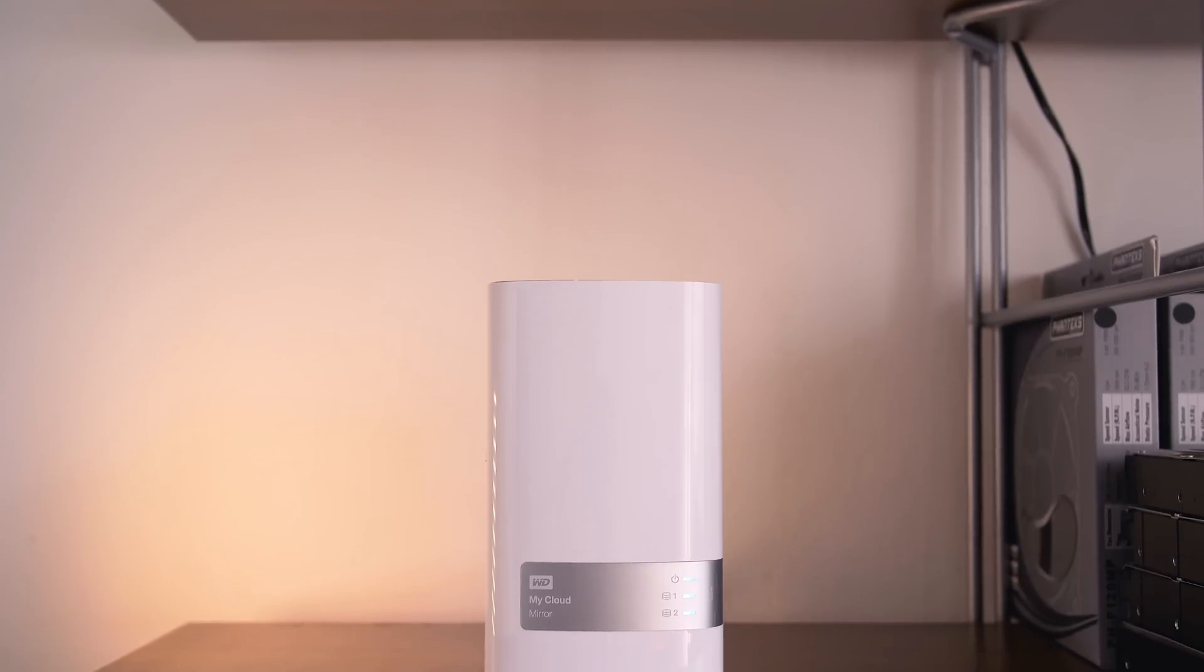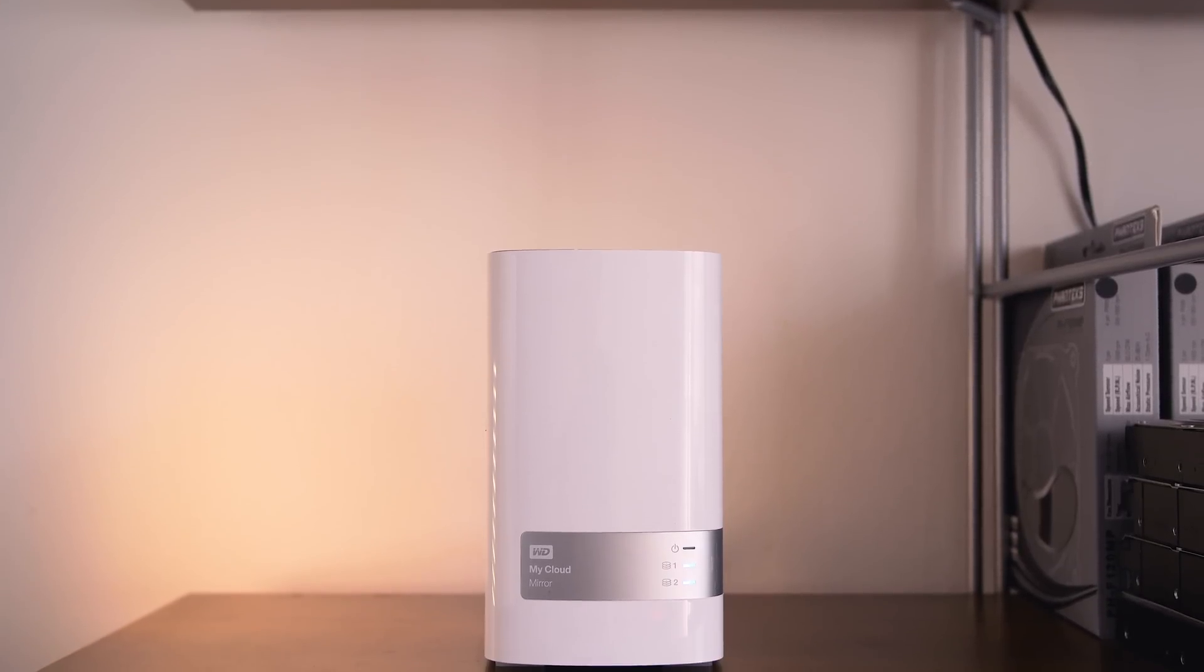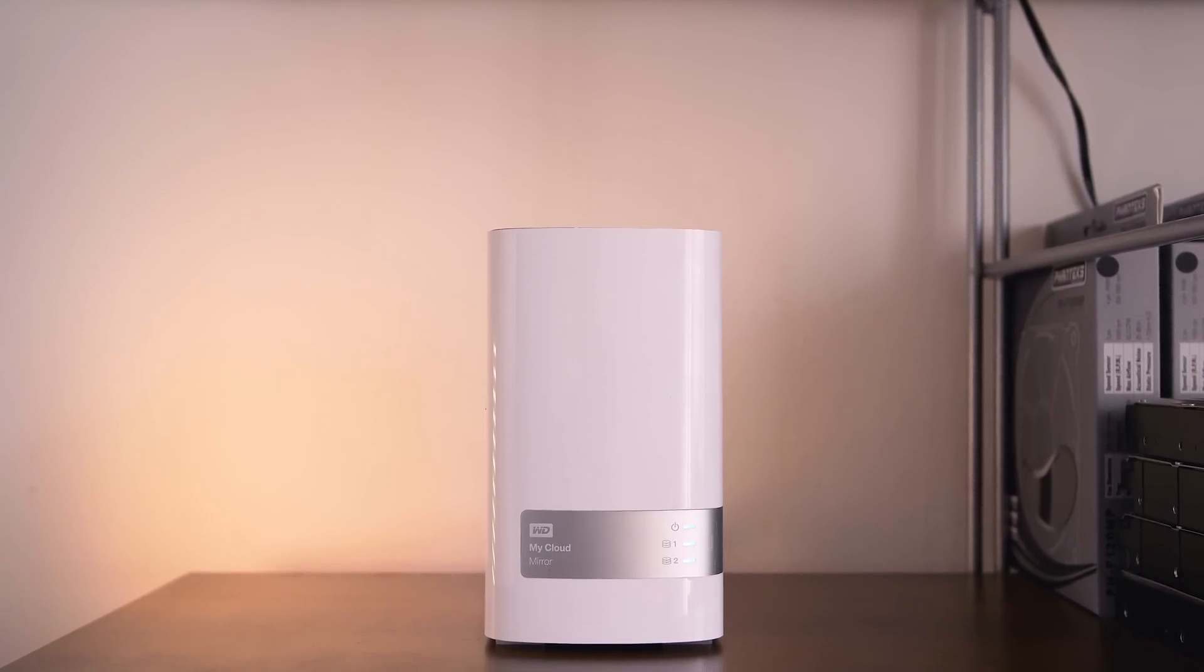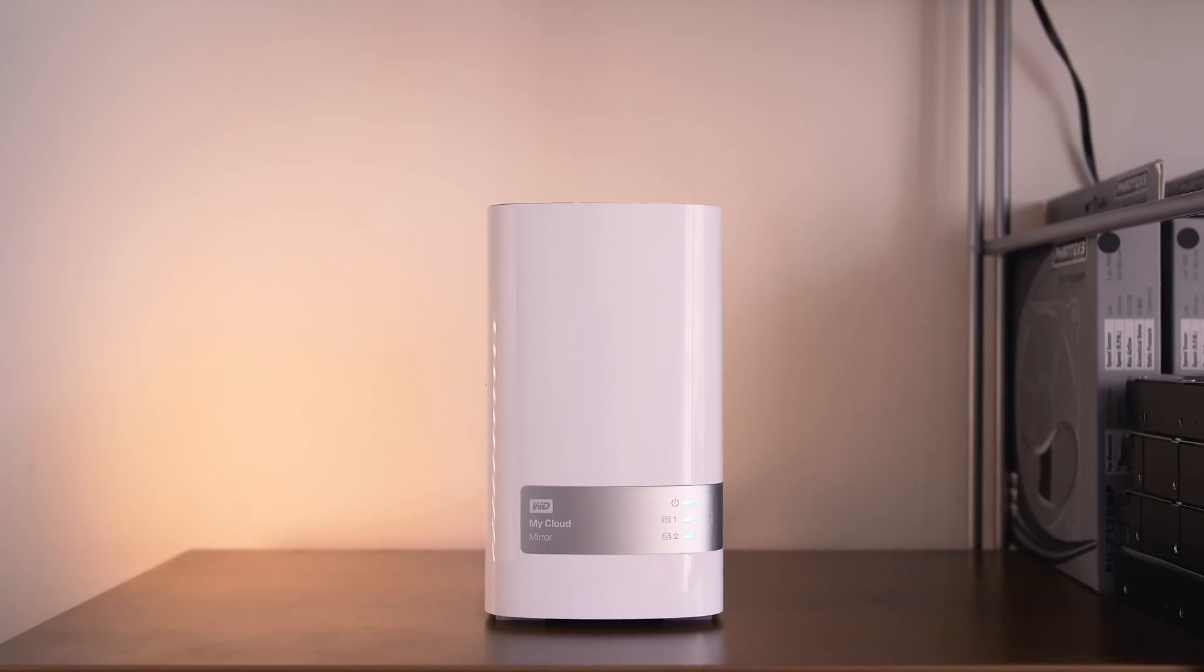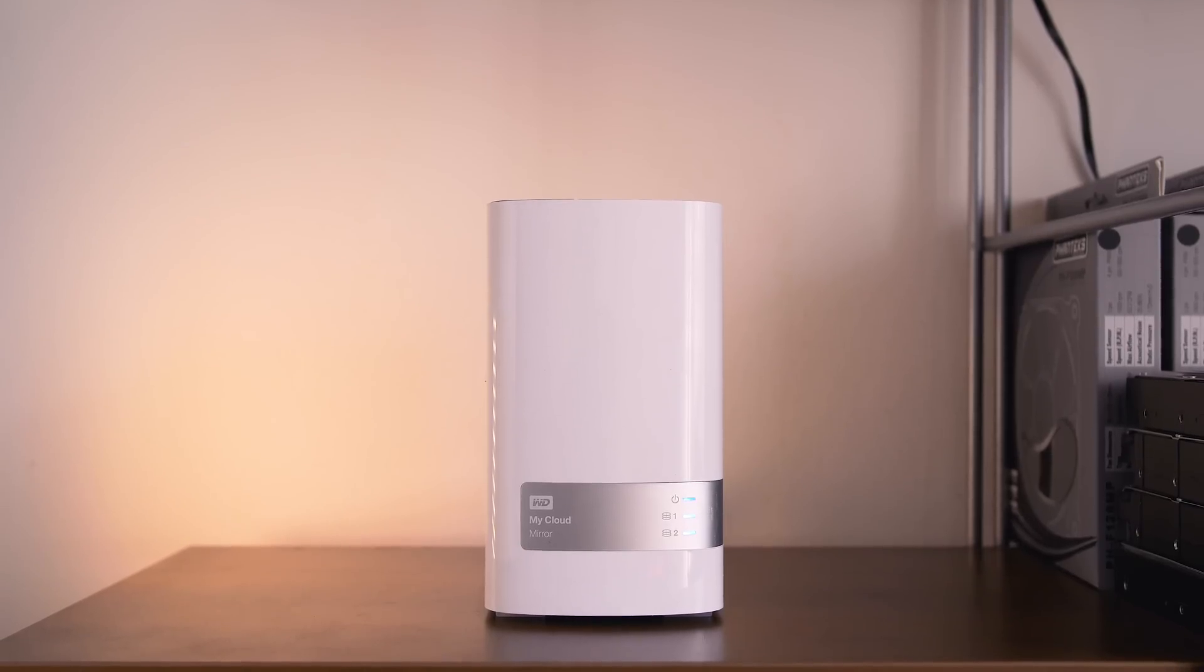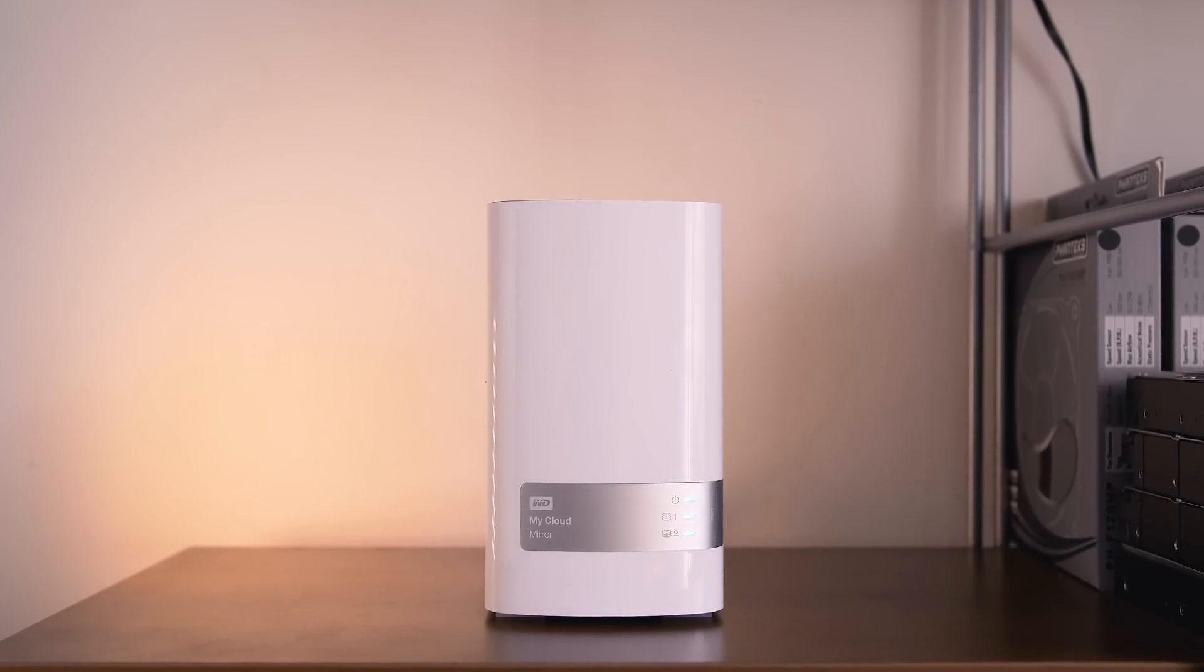This being my first time dealing with a NAS, I tried to look up other user reviews on the My Cloud Mirror, and there are two main issues: one is related to speed - transferring, reading, and writing to the NAS - and two, non-static IP.